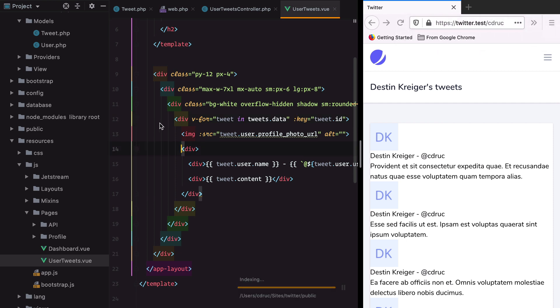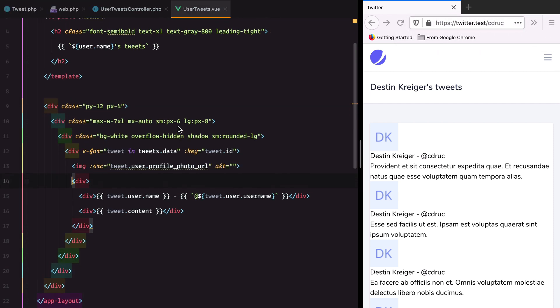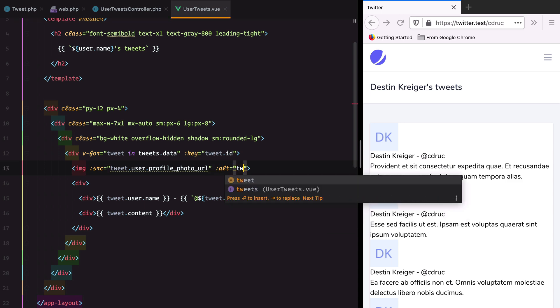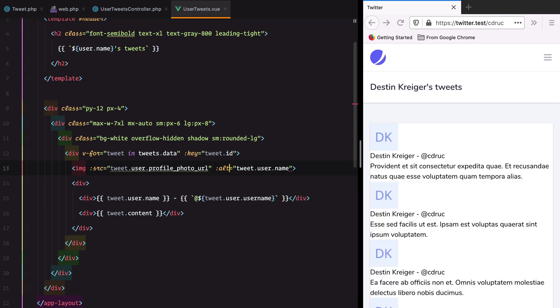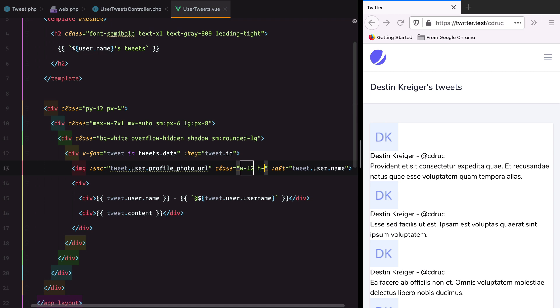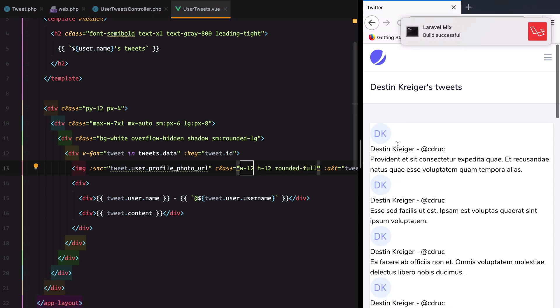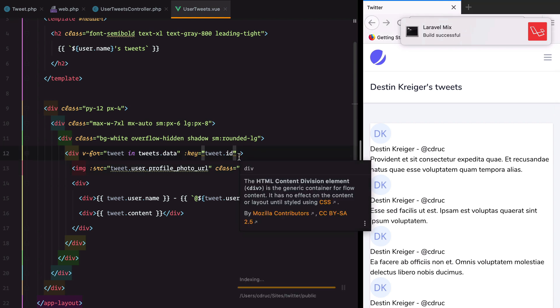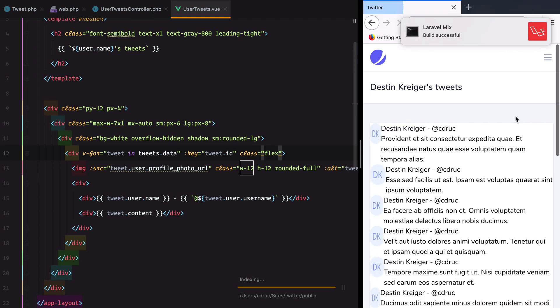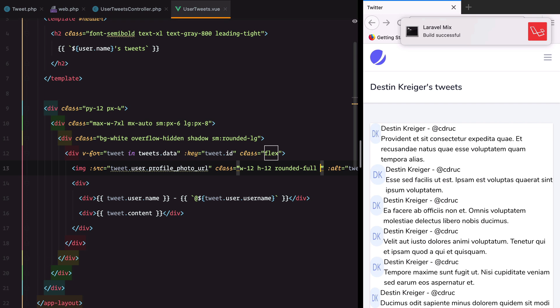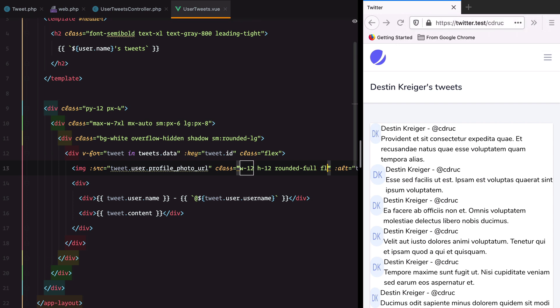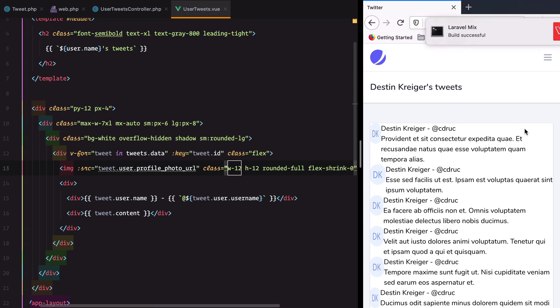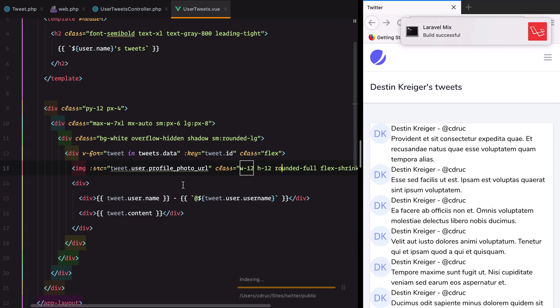Let me close the sidebar and do some styling. Alt will be the username. For styling we can do width 12, rounded full. That looks better. To align these we'll use flex. To prevent the avatar from shrinking we can use flex-shrink-0.